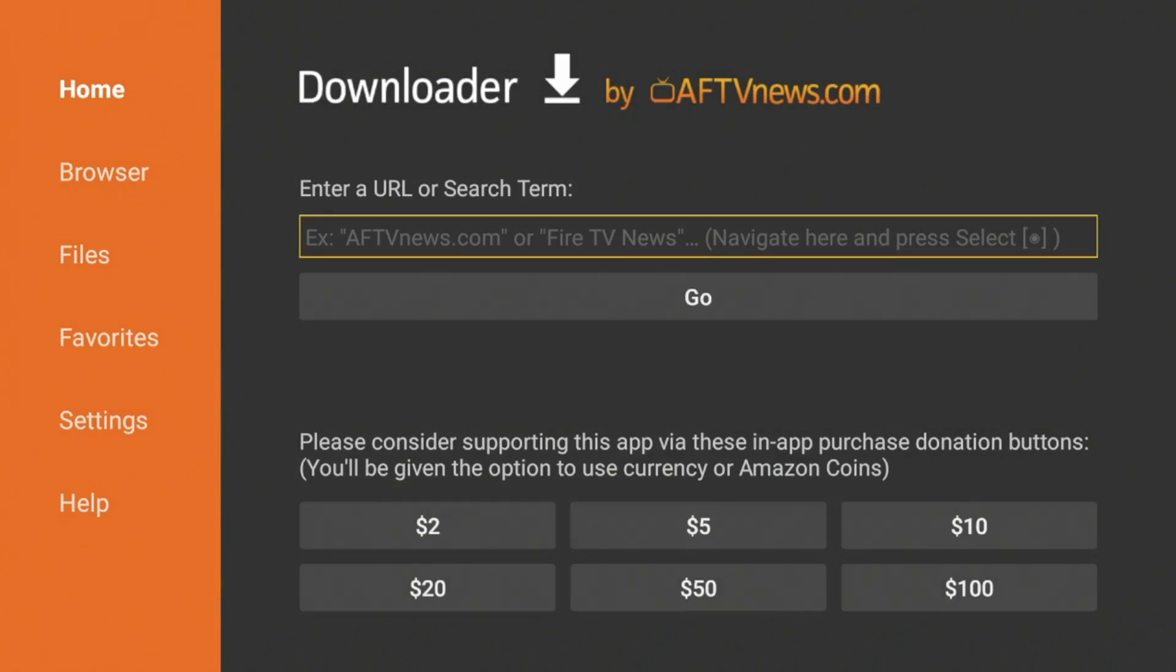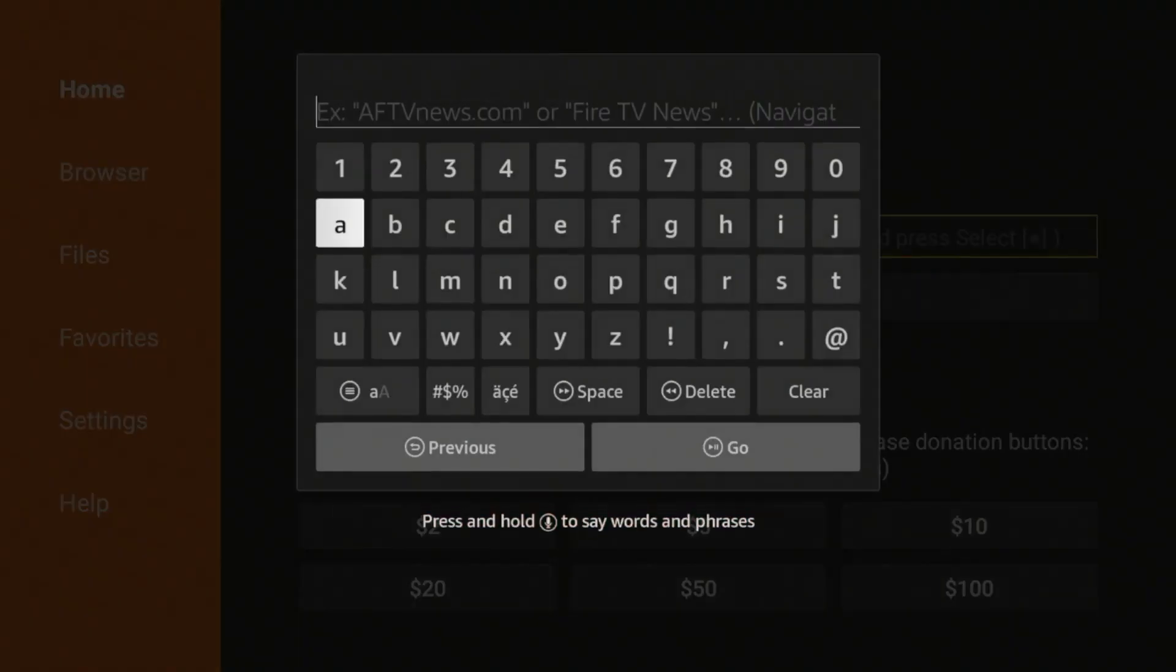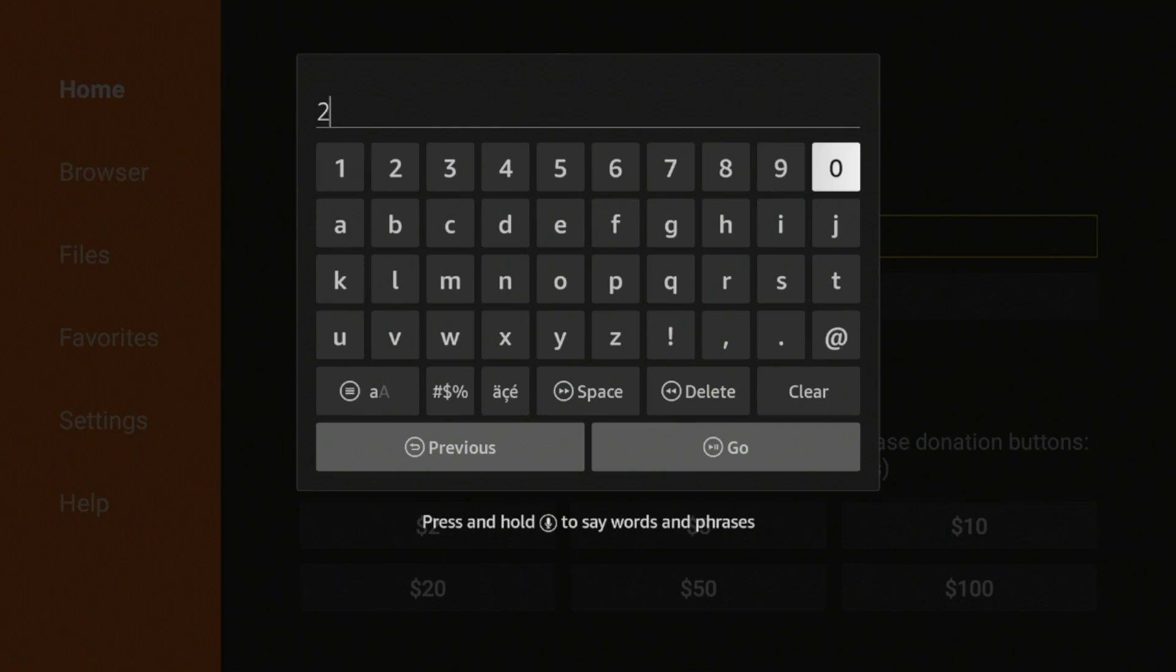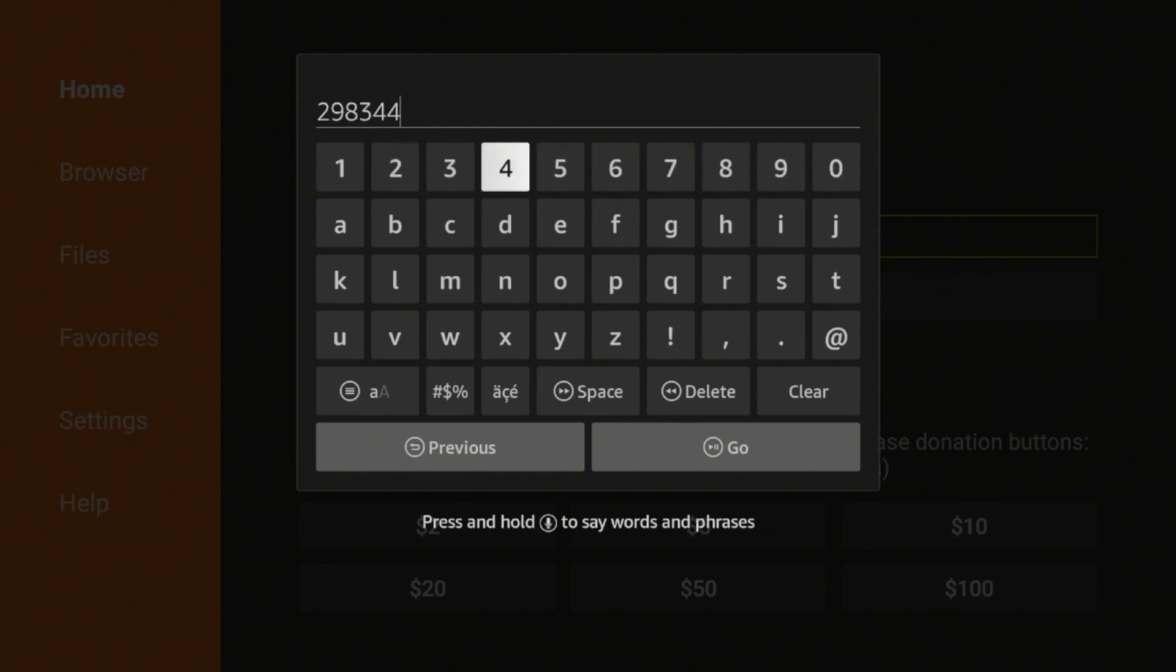Now after you've installed Downloader and enabled Unknown Sources, click the Search box here. And you're going to want to type in the following code: 298344. Double check that quick, and then click Go.